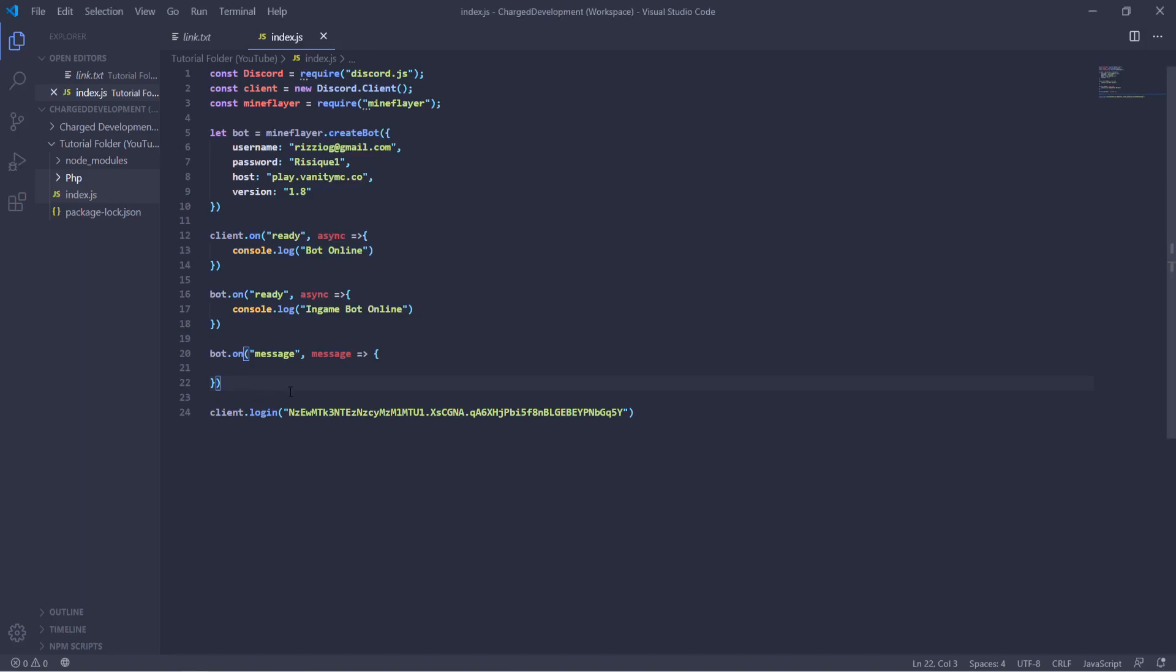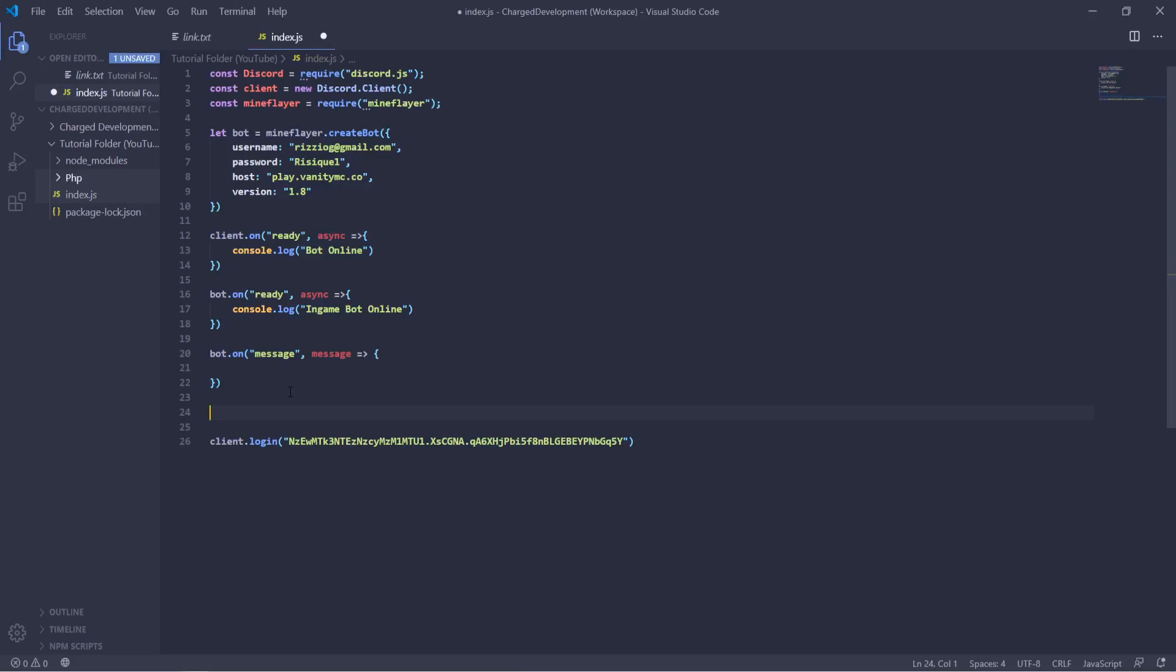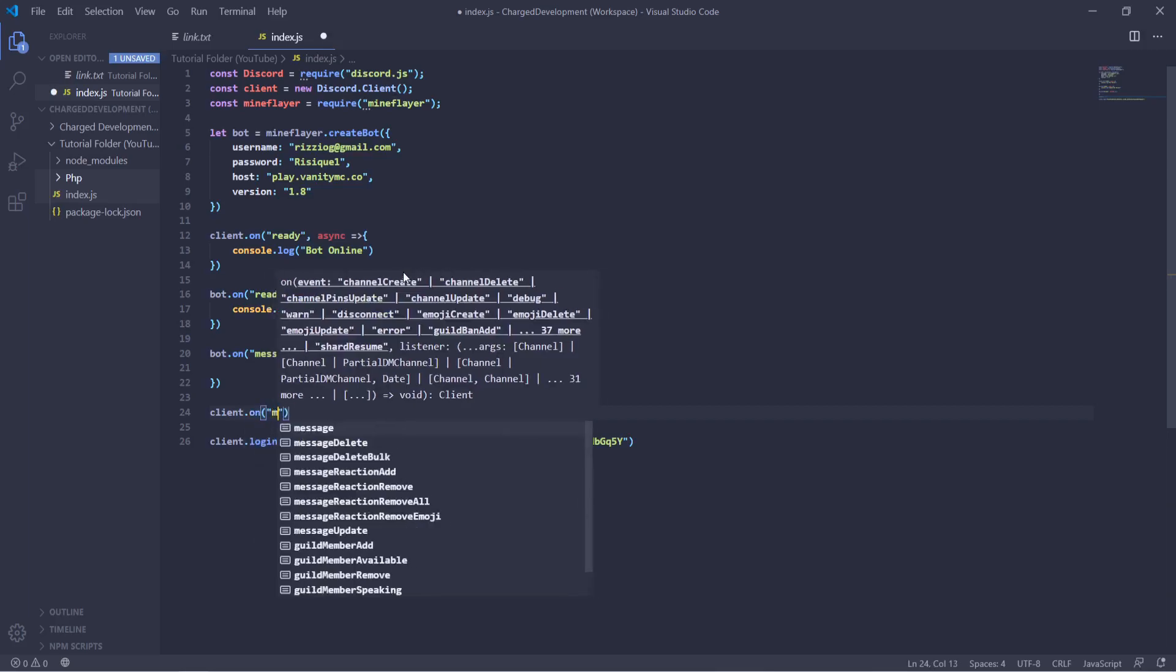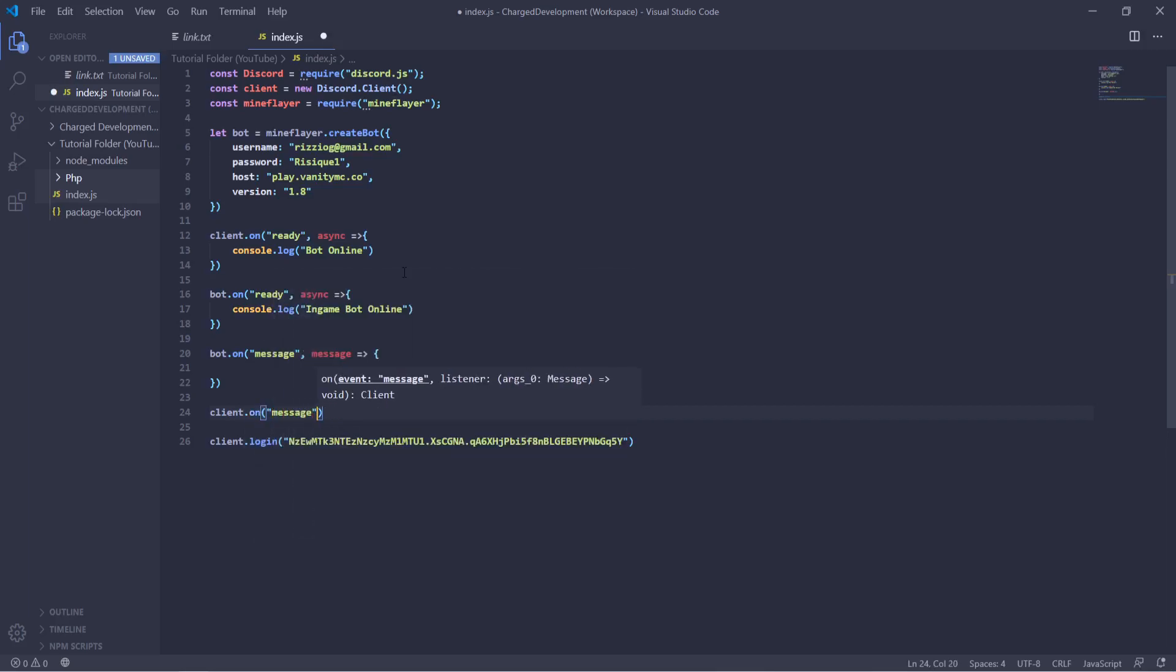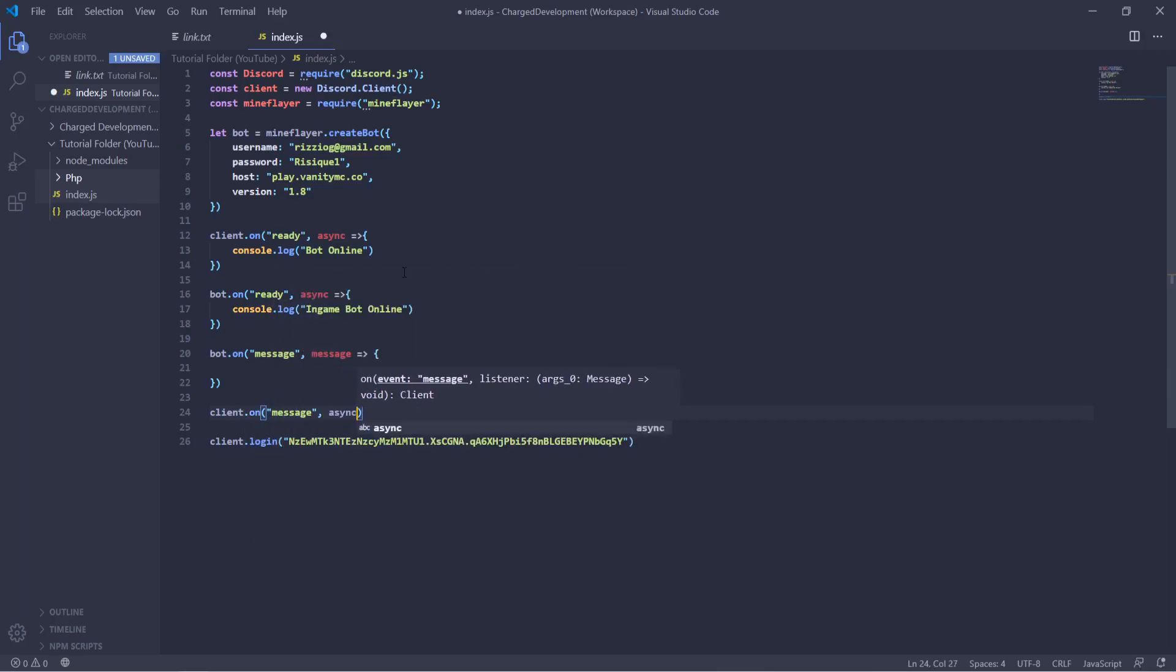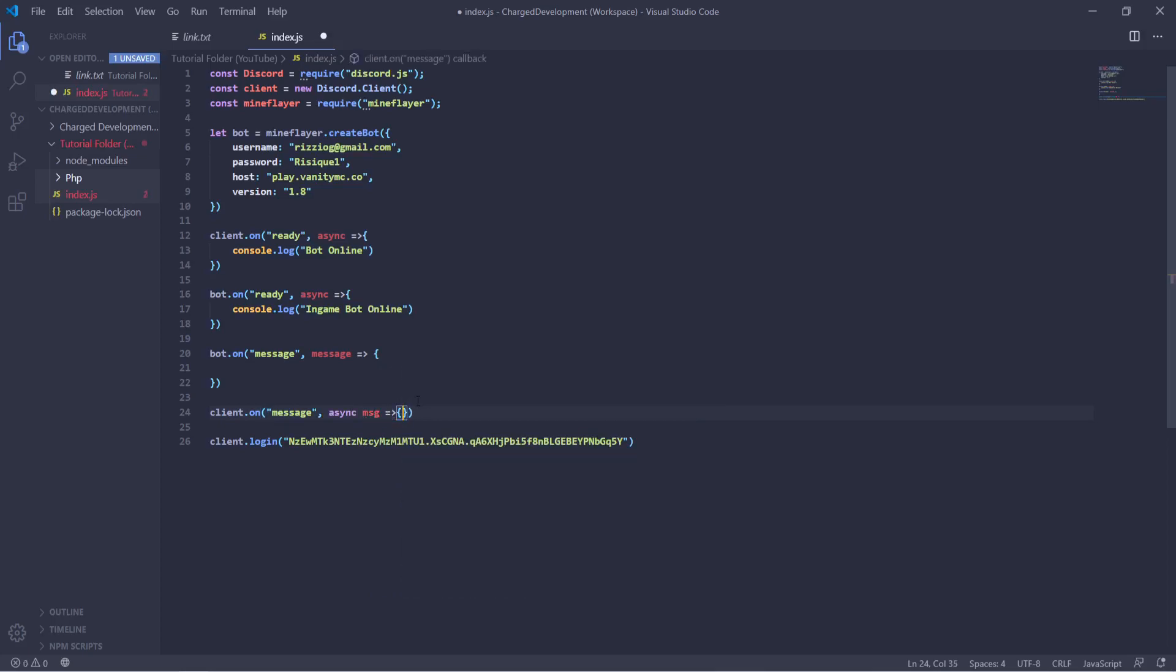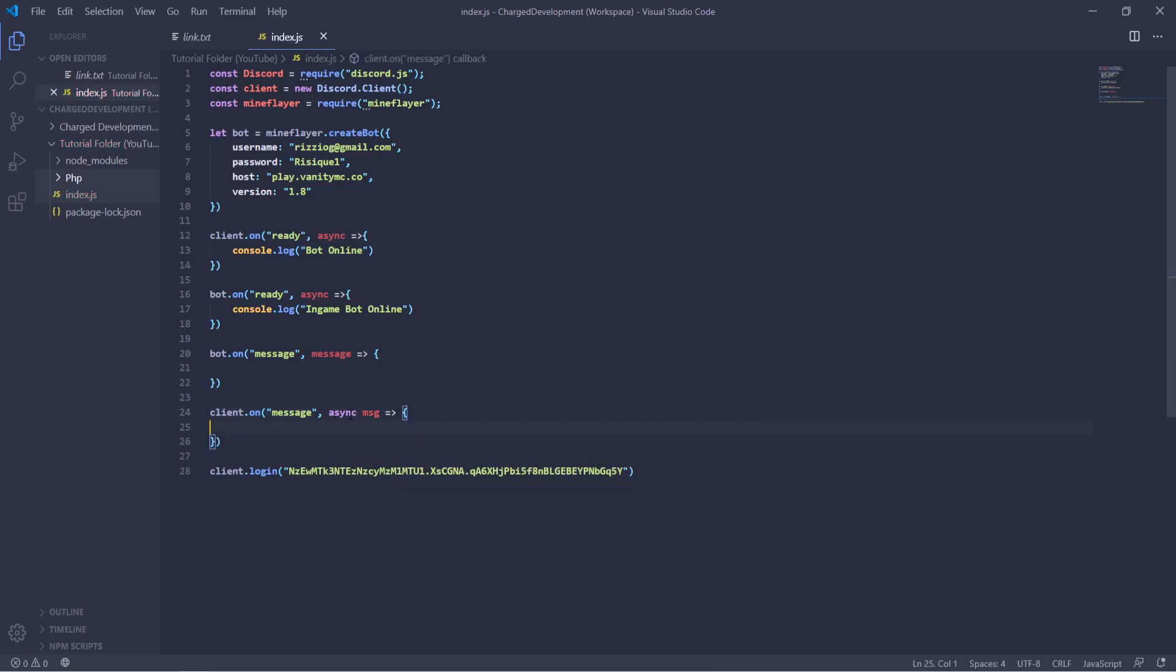Okay, so to begin with we're going to start with making a simple command here. It's going to be extremely basic with no variables or prefixes, etc. So let's get started. We're going to start with client, the Discord client, dot on message, async message.